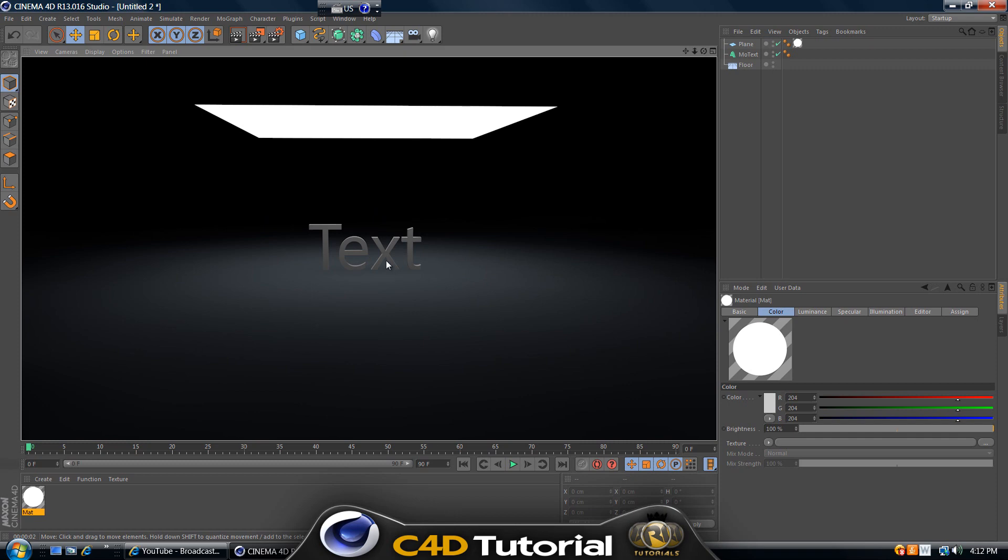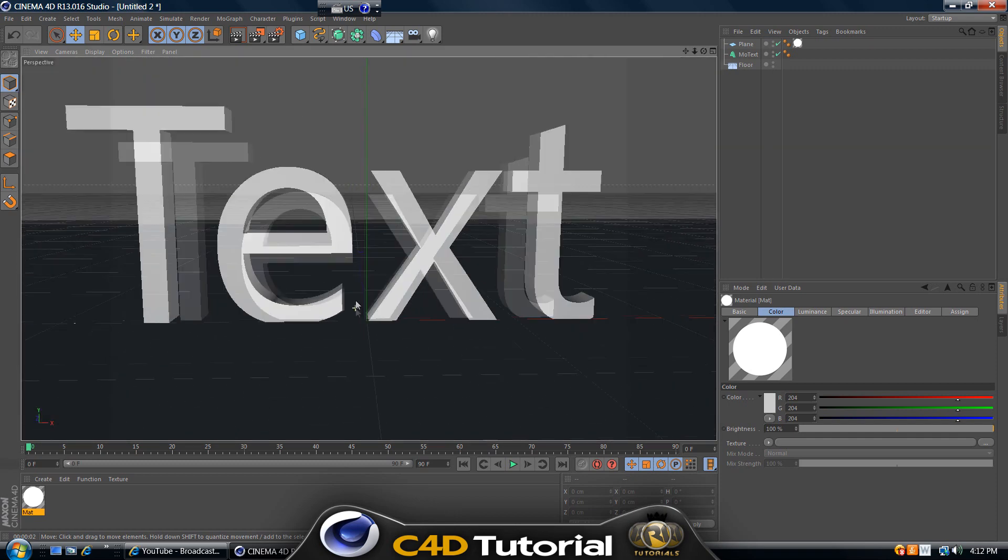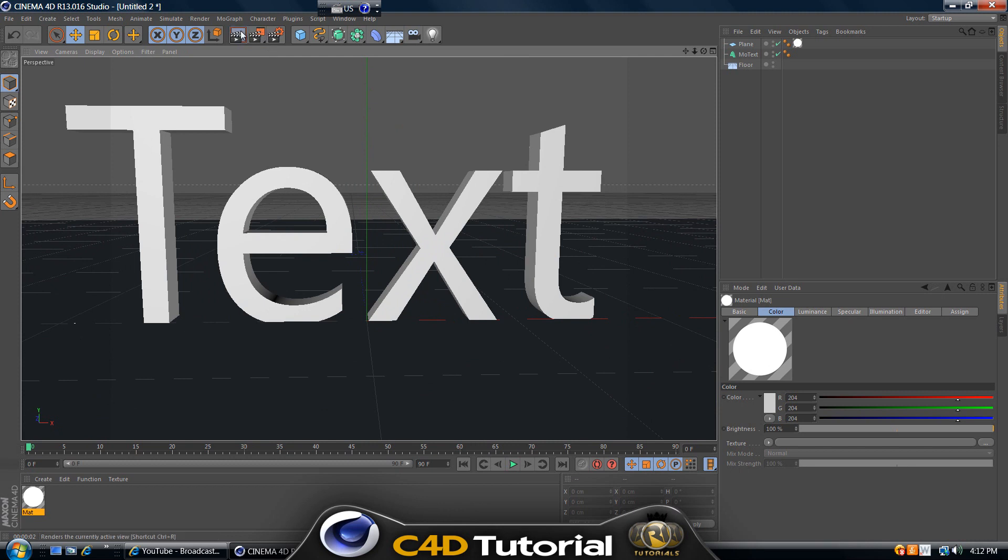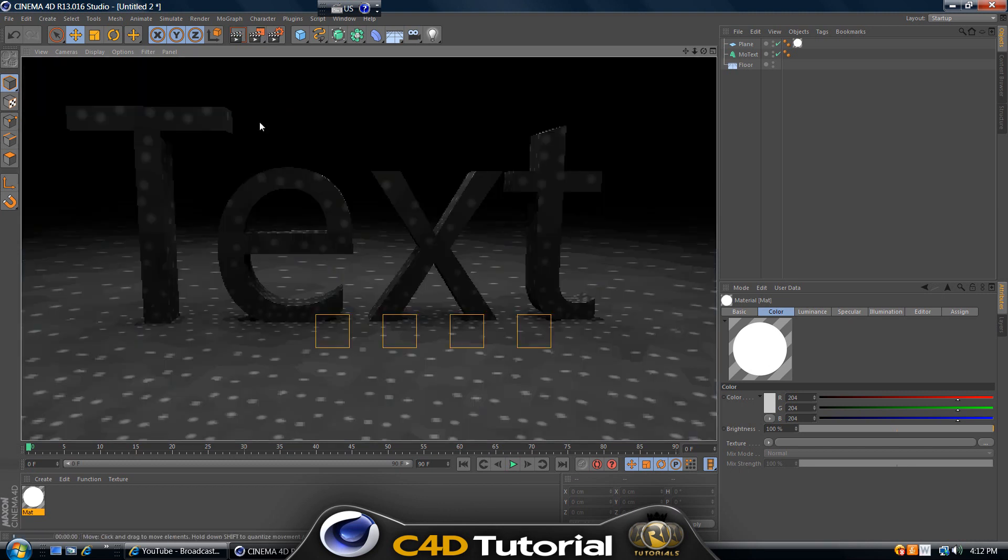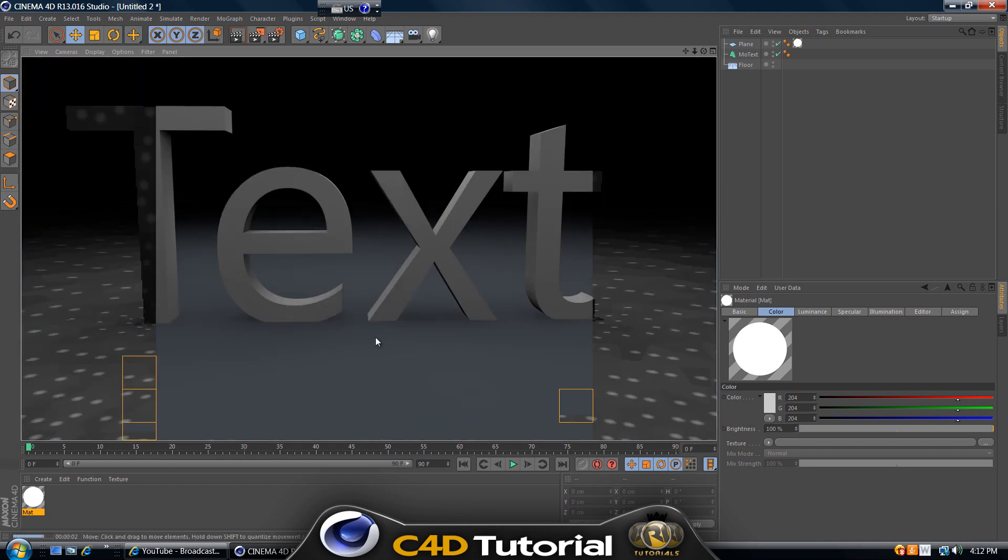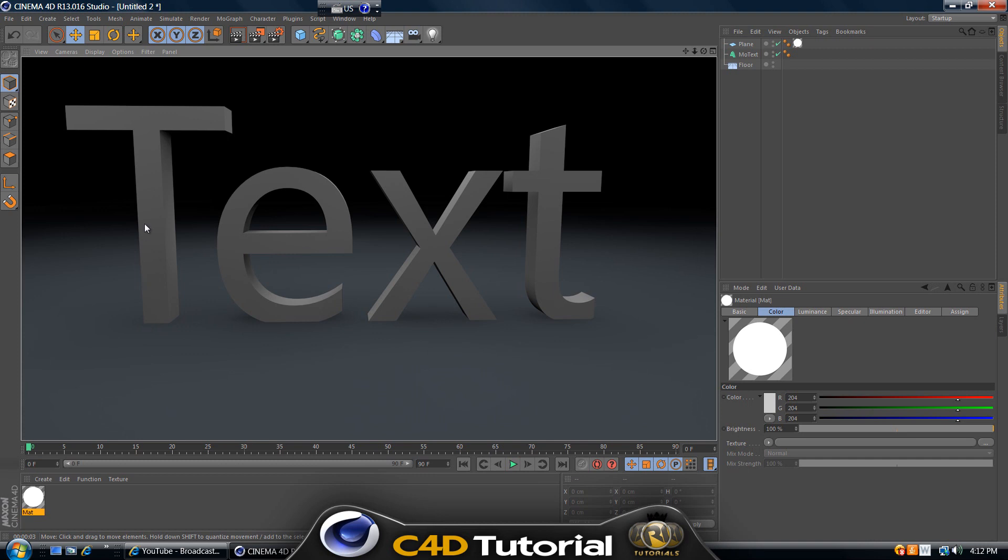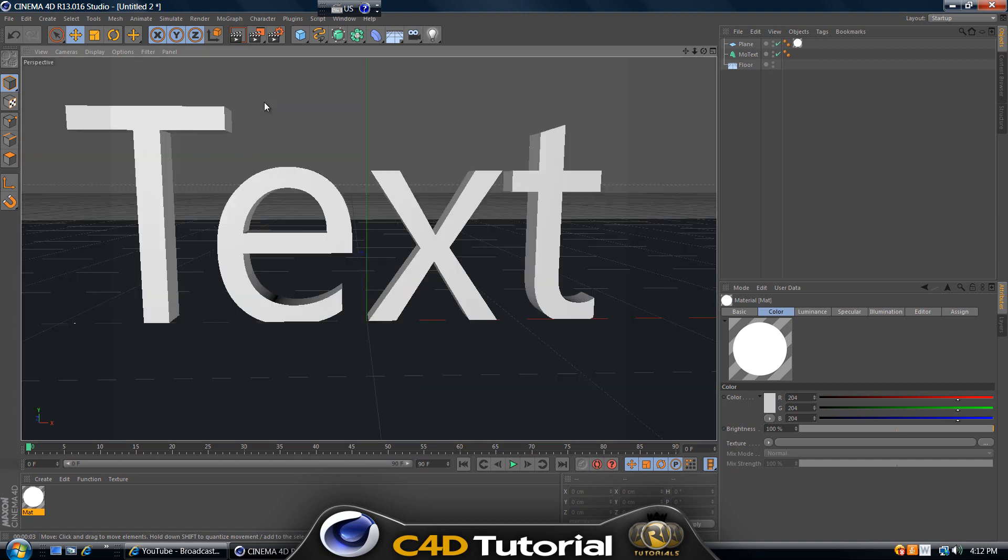But it still does not have really good shadows. If we zoom in on the text and render this right here where the text touches the floor, it has kind of a little bit of a shadow, but it's supposed to look a little bit different. It's supposed to have a dark shading here where it gets close to the floor.